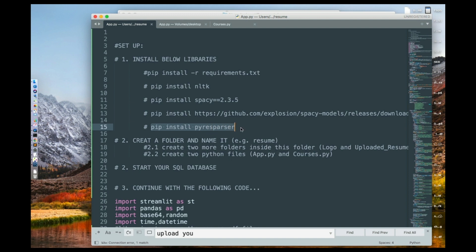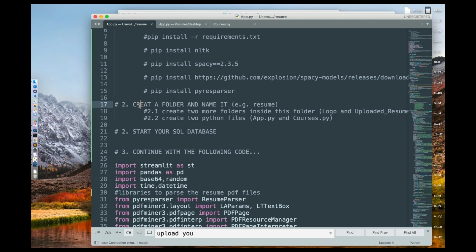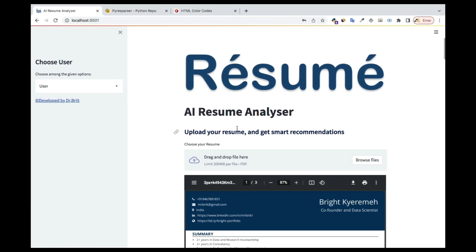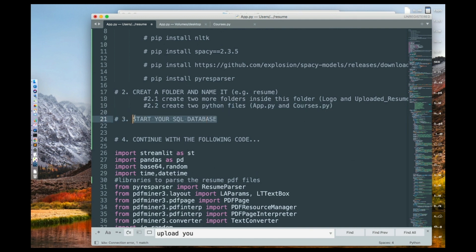Those are the initial setup steps. Once you're done with installations and folder creation, we move to step three: starting your SQL database. We're going to connect a SQL database to the app. The data collected by the app will be stored in your SQL database. We've done a lot of SQL work from the beginning of this course, so you should be familiar with it.